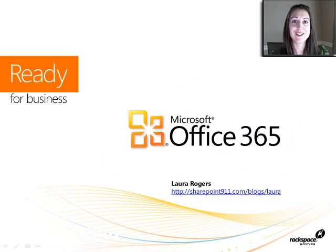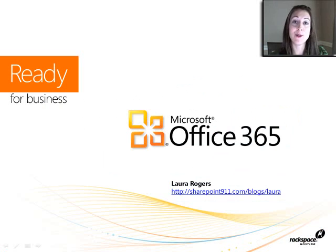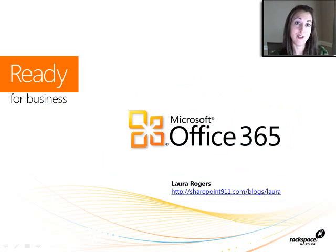All right, thanks for watching, I'll see you in my next webinar, which will be about list and library level permissions.